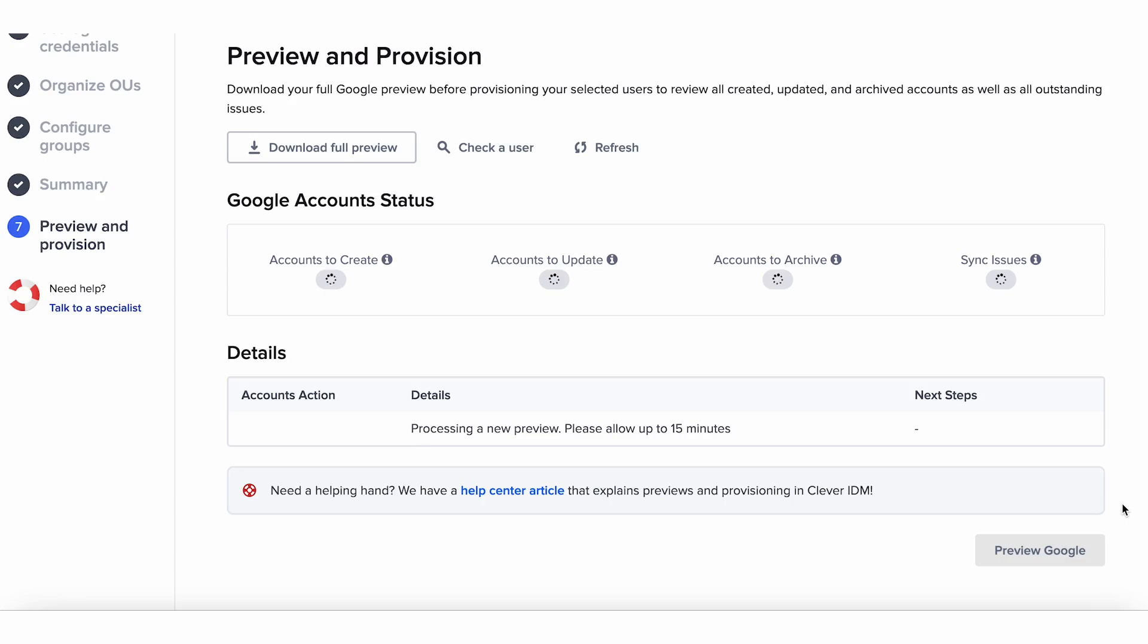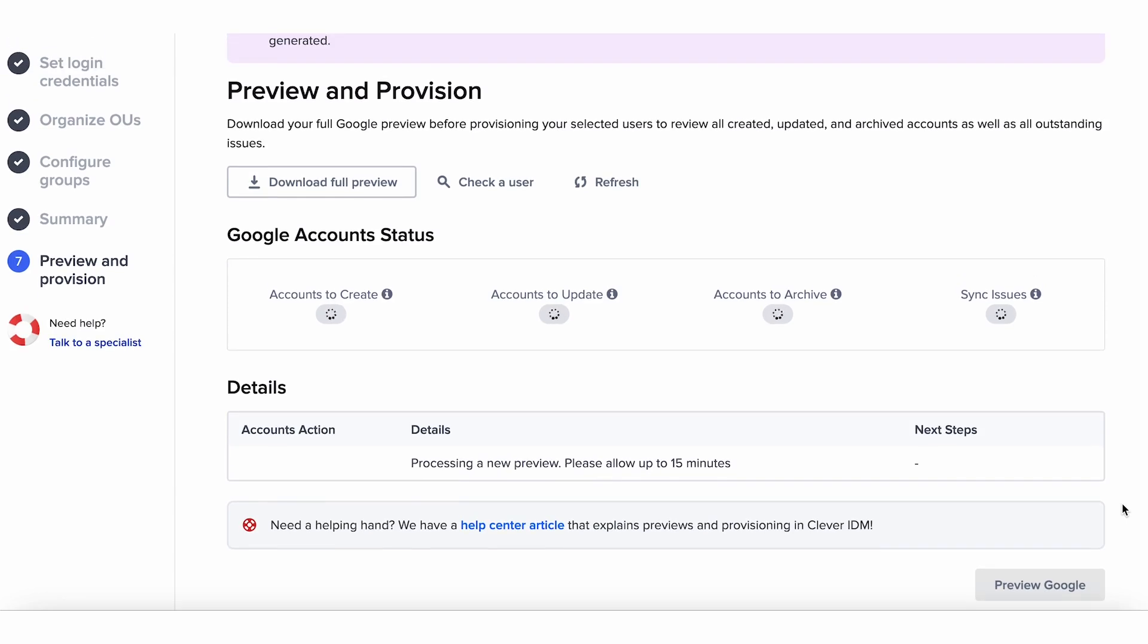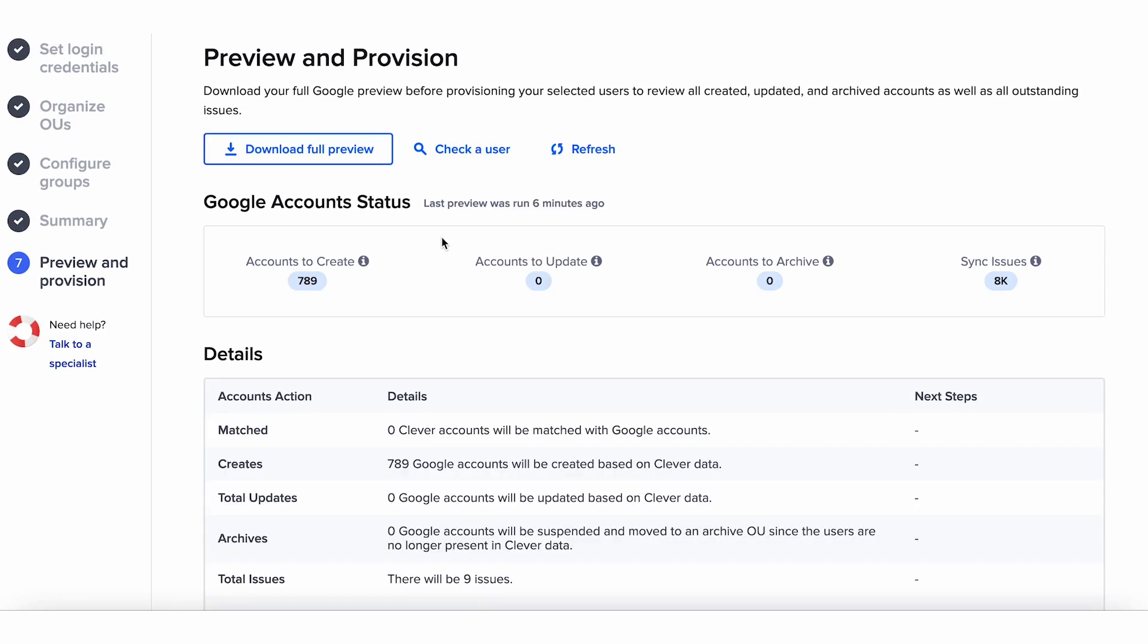Previewing will show you the total number of users Clever IDM will create, update, and archive, in addition to how users will be mapped to OUs and groups. You can even download a CSV report showing every single action Clever IDM will take once you provision.